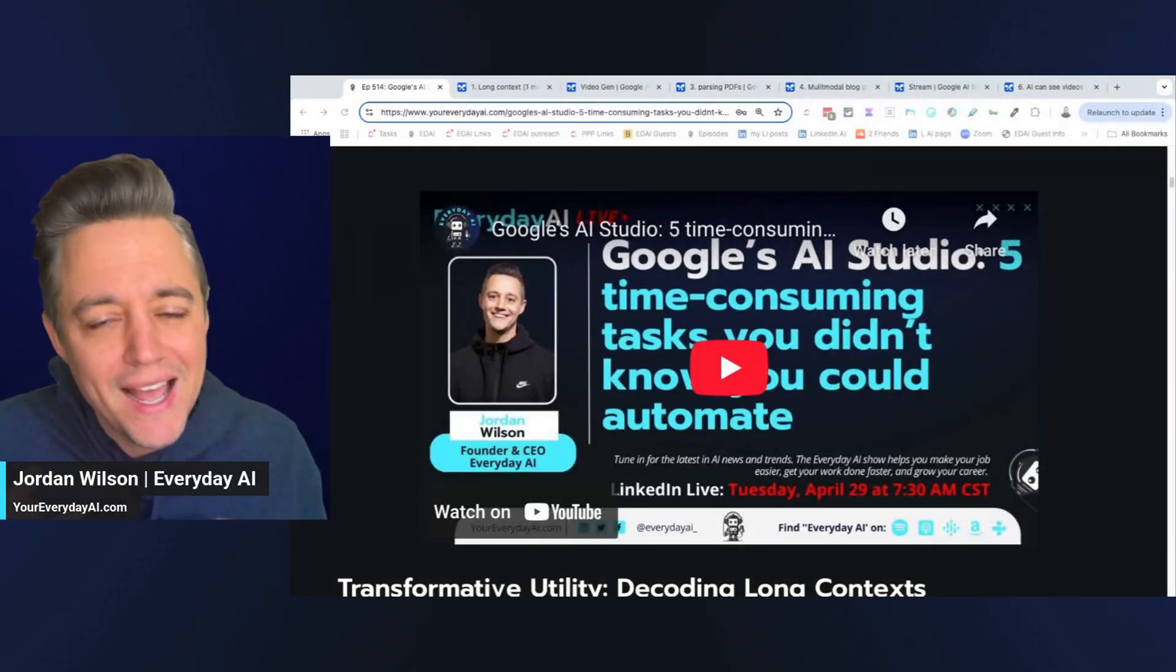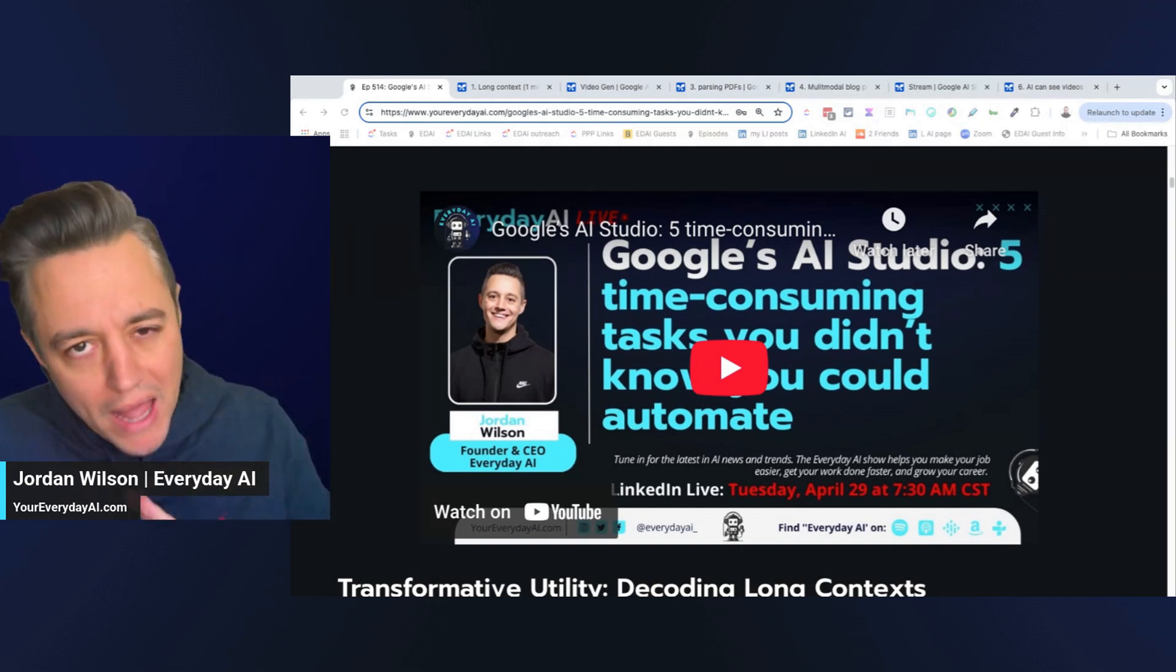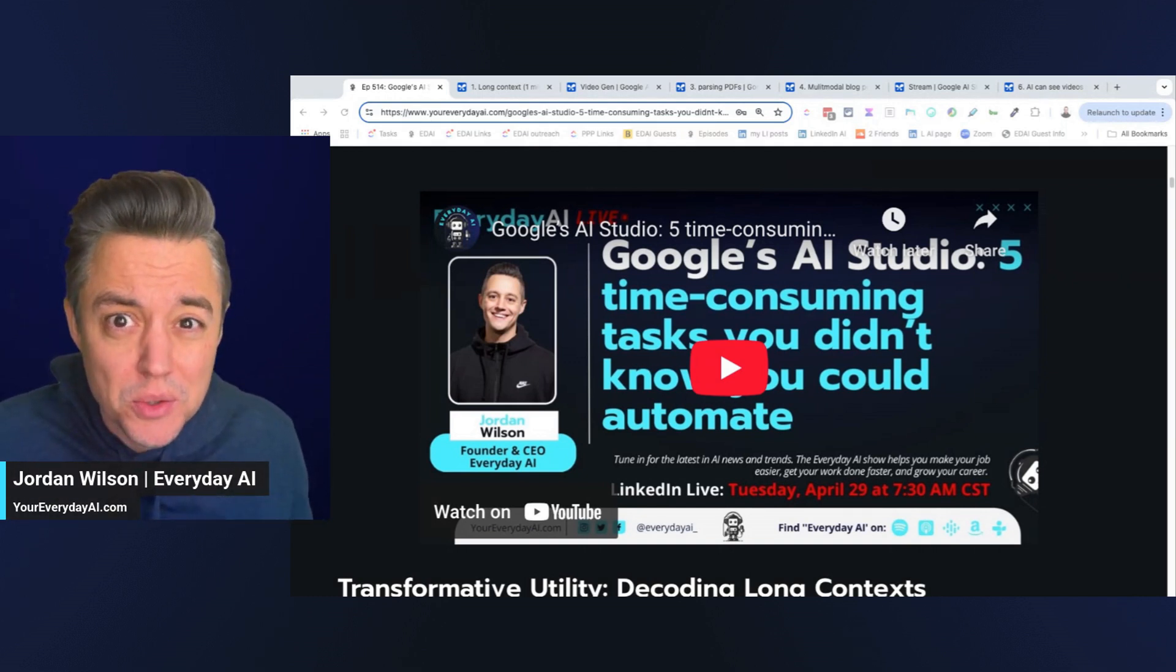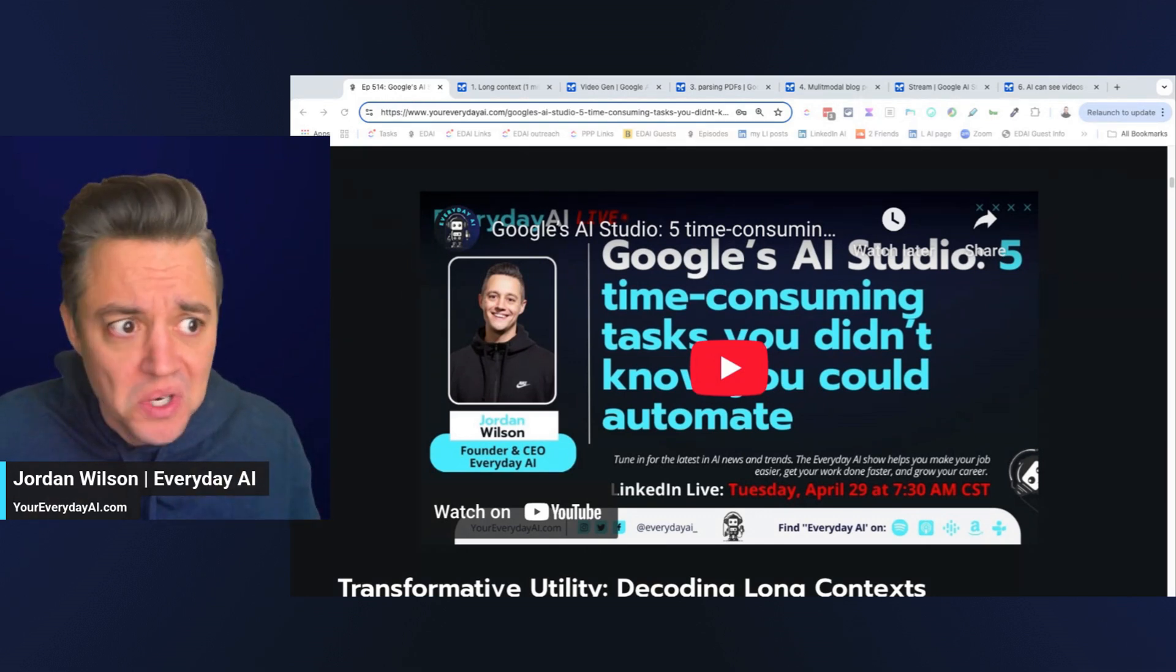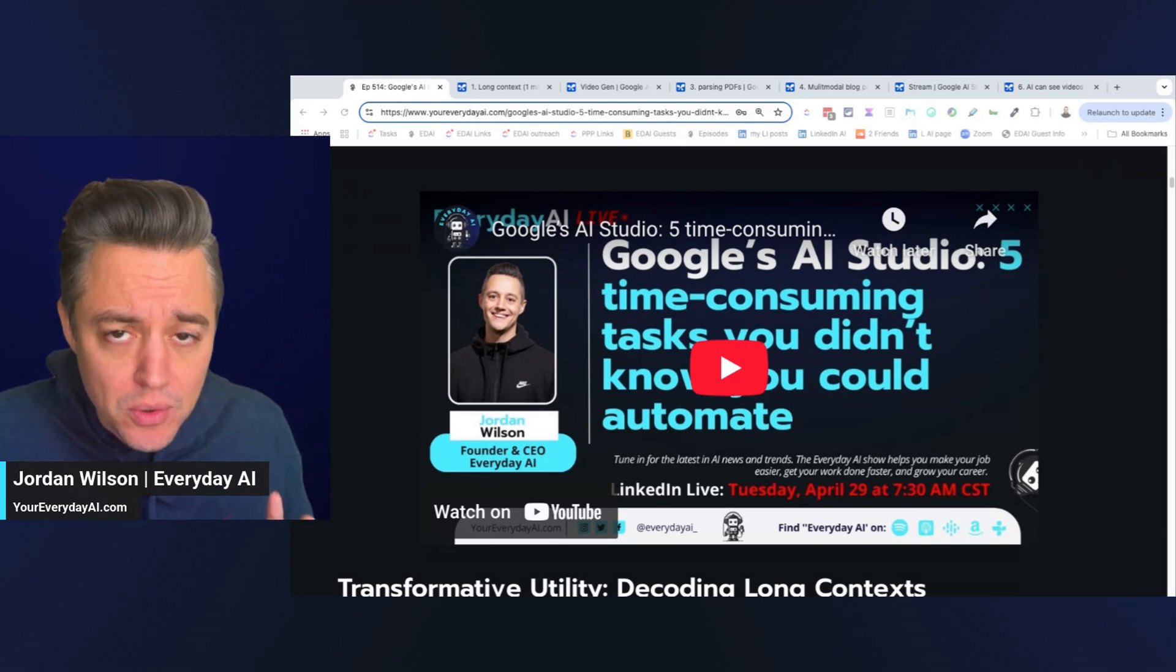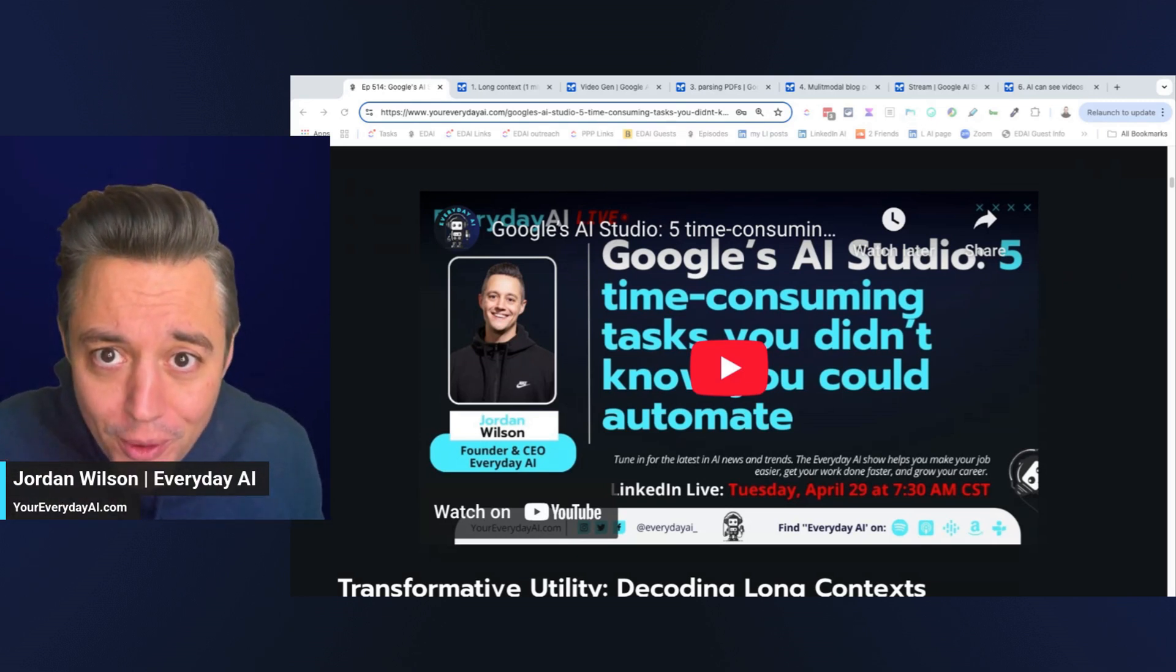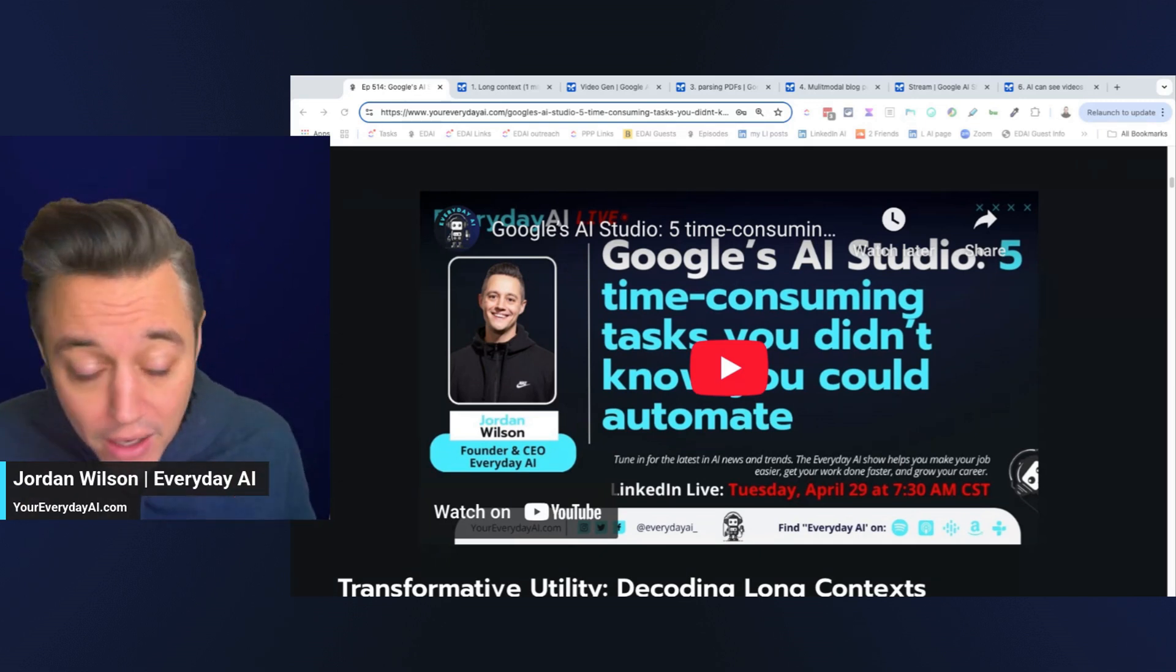All right, give me about five or seven minutes, and I'm going to show you five, well, actually six amazing things that you can do with Google's AI Studio that you probably had no clue. They're going to save you a ton of time, and the best thing is Google's AI Studio is for free, and you can use their most powerful Google Gemini 2.5 Pro model.